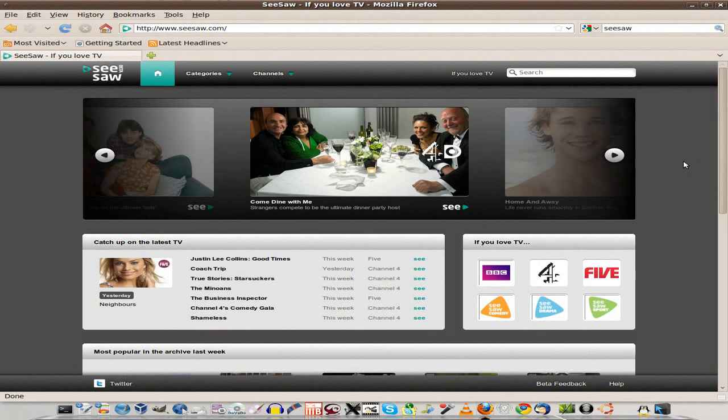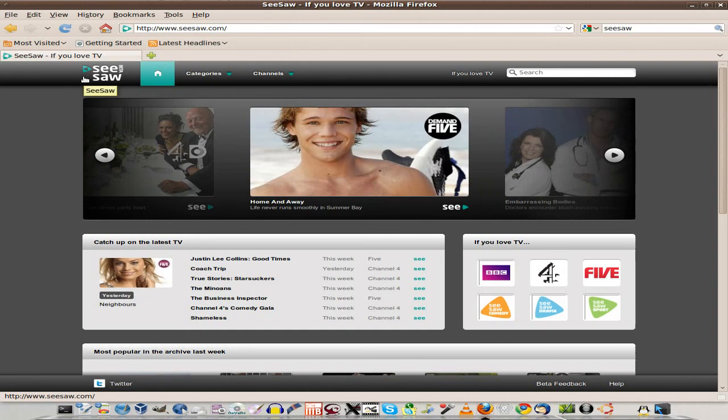But hey, Seesaw. Super duper. I like it. Go and give it a go. SneakyLinks out.